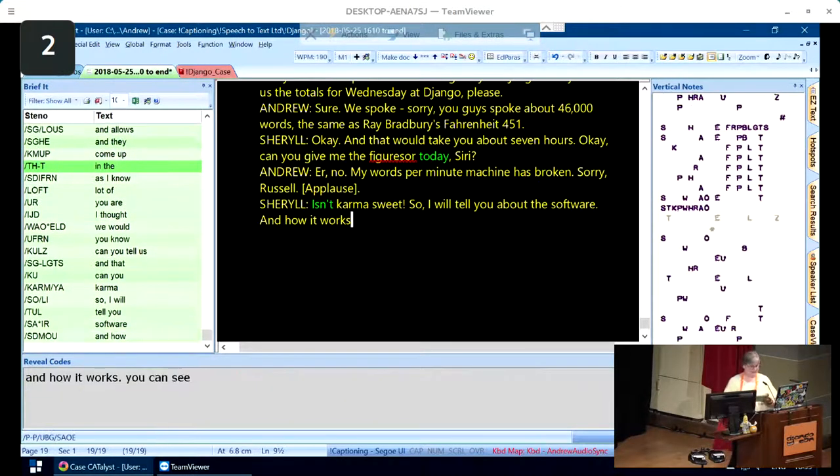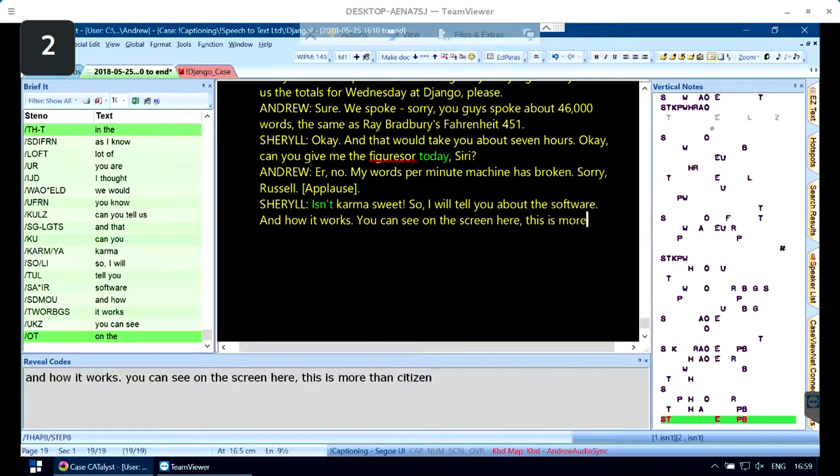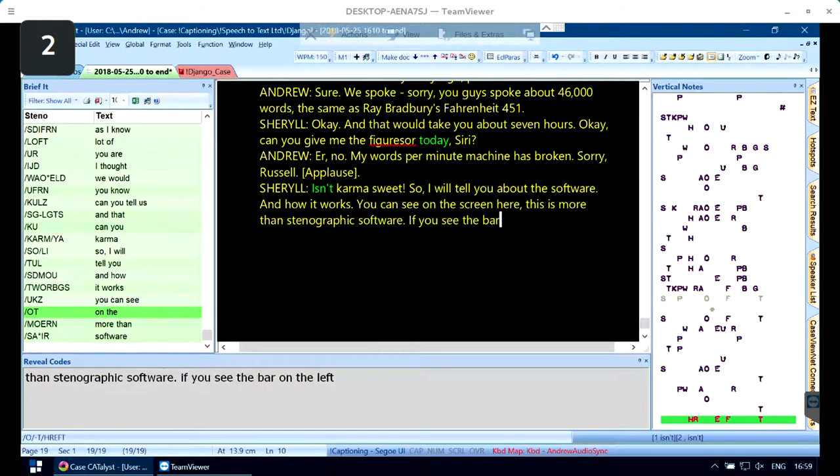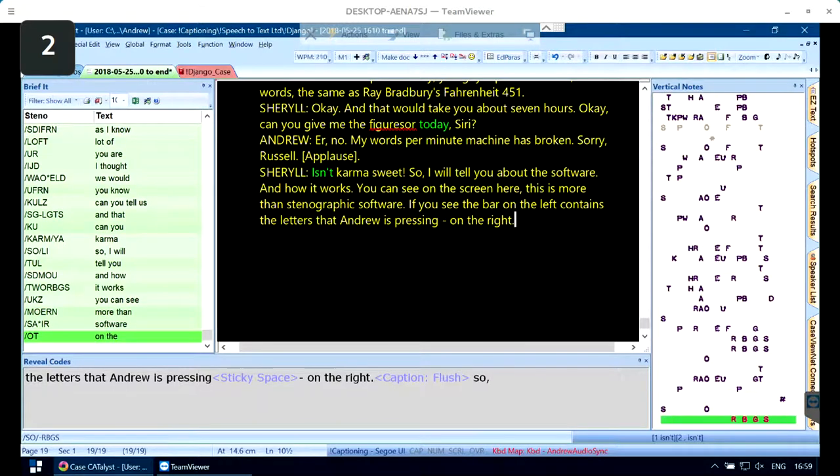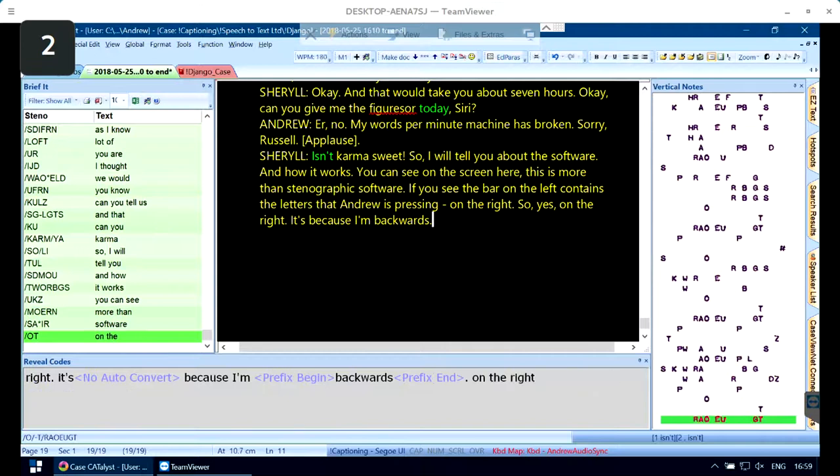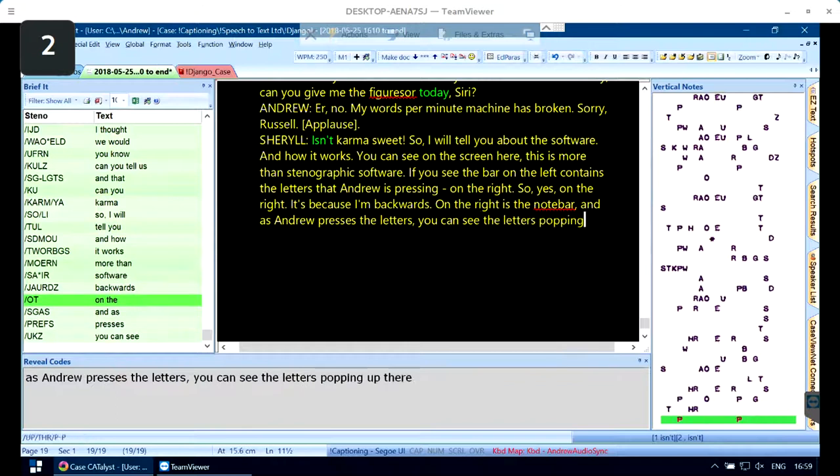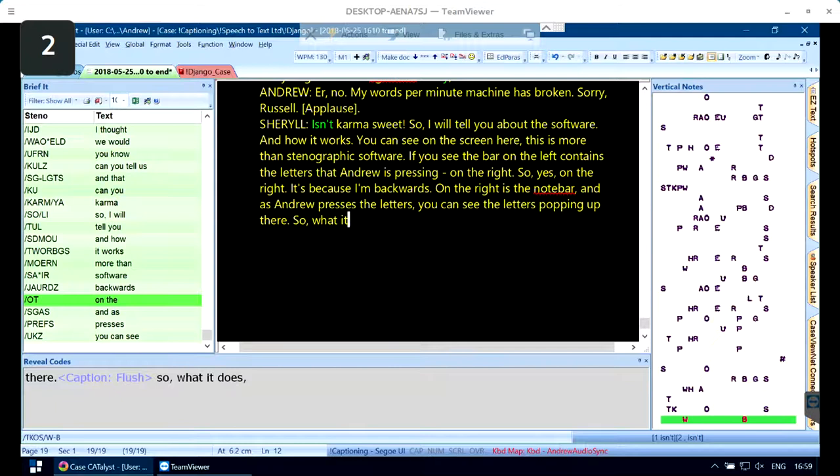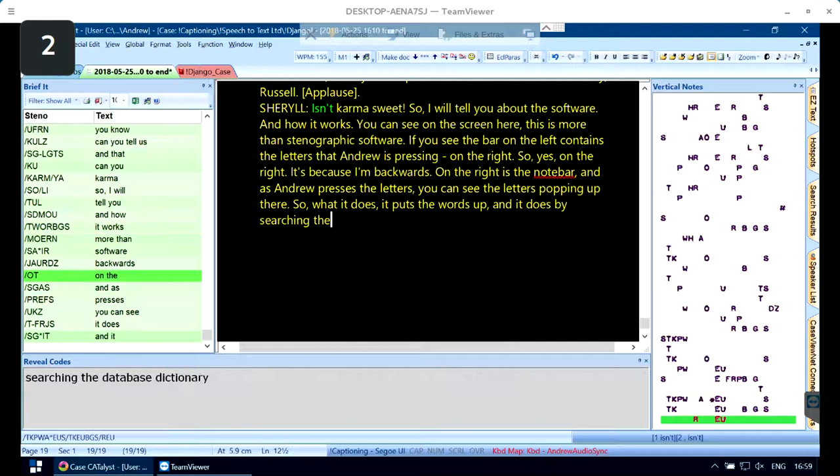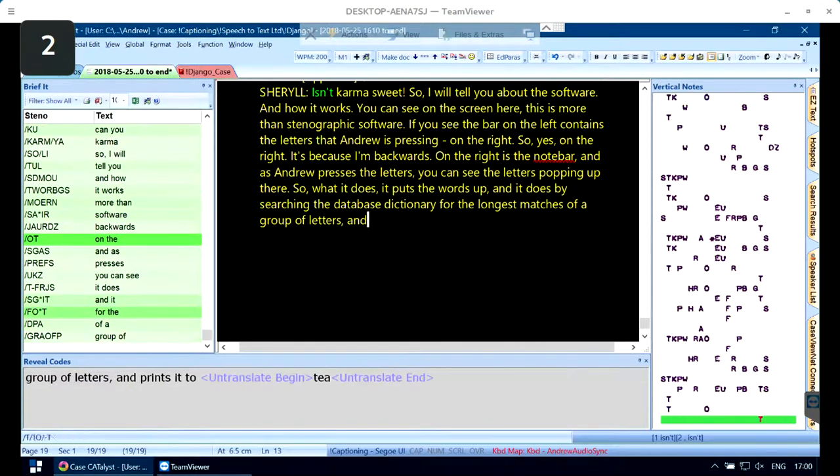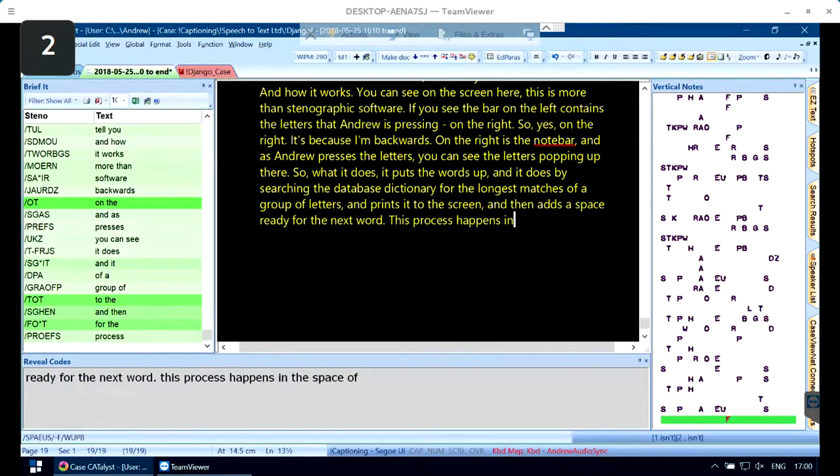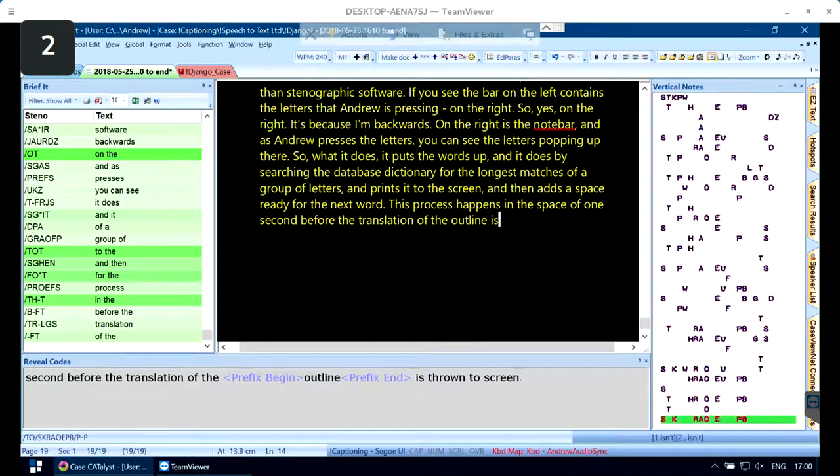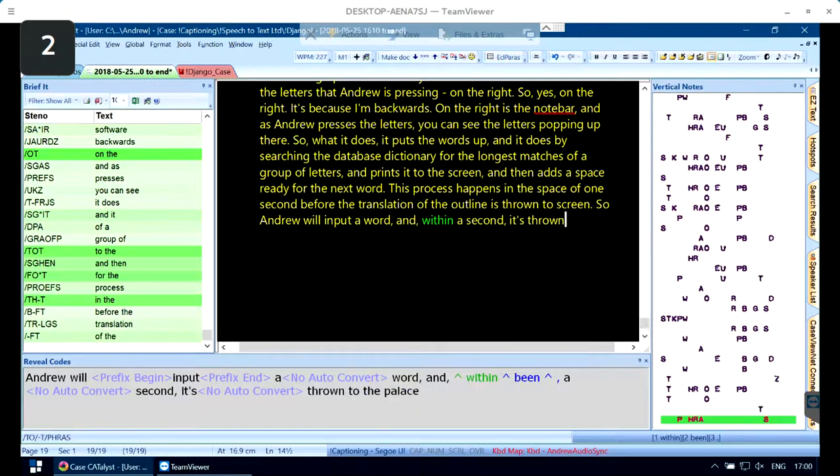I'll tell you about the software and how it works. You can see on the screen here. This is modern stenographic software. If you see the bar on the right contains the letters that Andrew is pressing. What it does is search the database dictionary for the longest match of the group of letters and prints it to the screen. This process happens in the space of one second before the translation is thrown to screen.